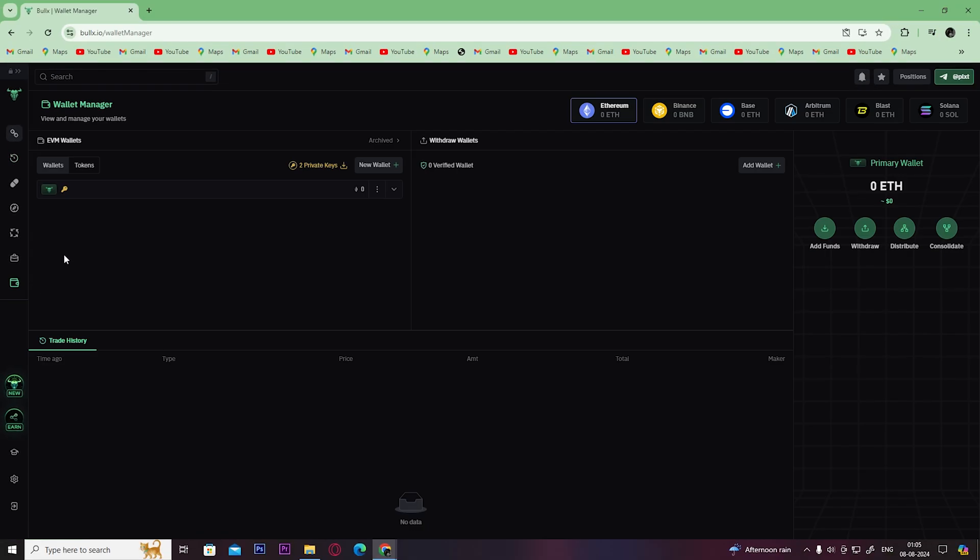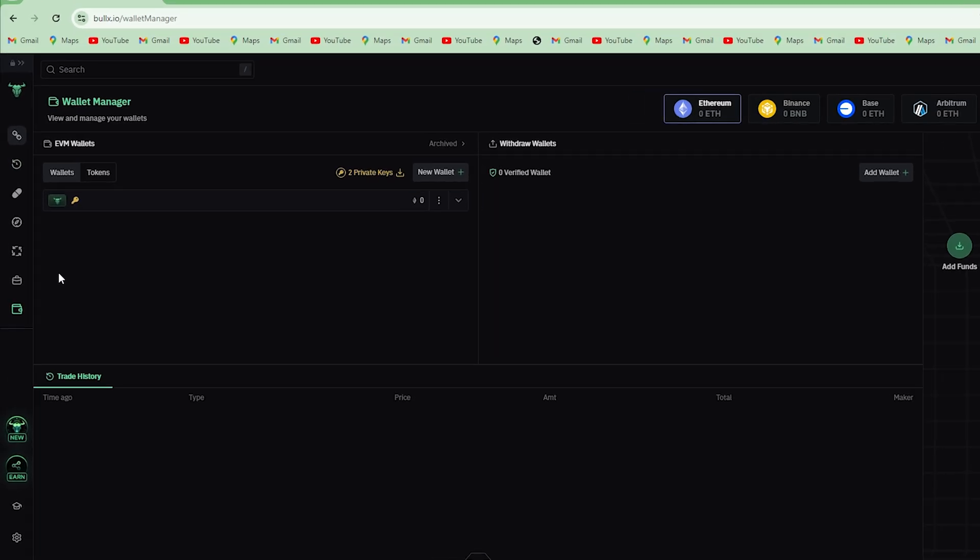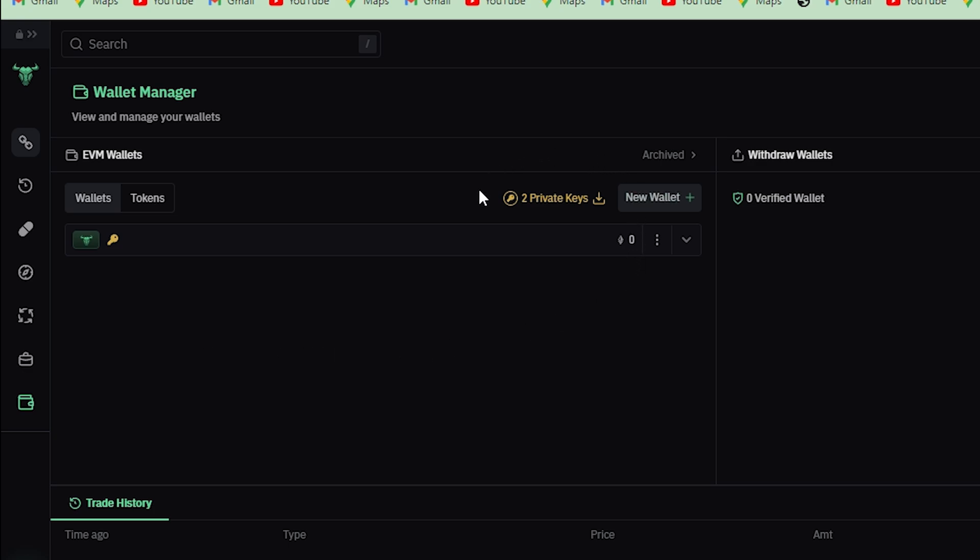You will have two options here: one is Private Keys and the other one is New Wallet. We have to click on Private Keys option, but if you don't have that option, then you can simply click on New Wallet to get your Private Key option.